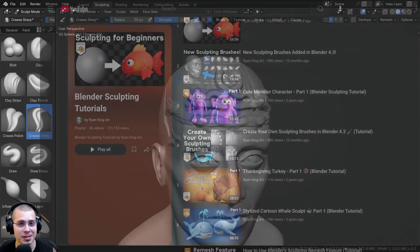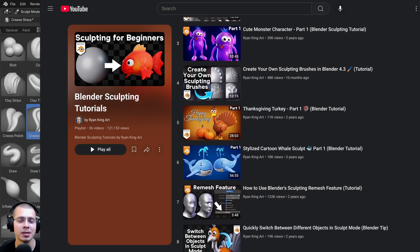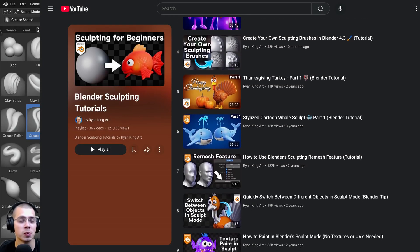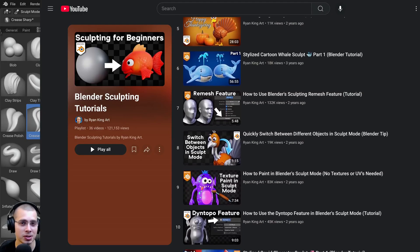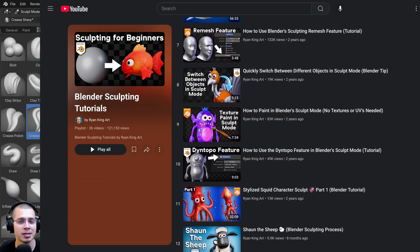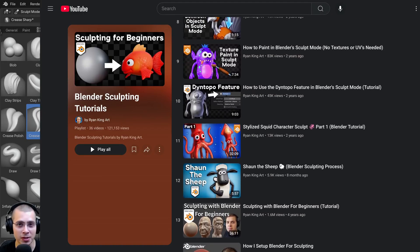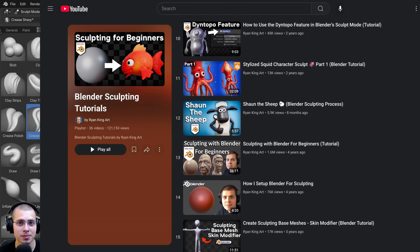So that's how you can customize the location of your sculpting brushes in Blender. And if you'd like to watch more of my sculpting tutorials, you can check out my sculpting tutorial playlist. The link is in the description. I hope you found this helpful, and thank you for watching.